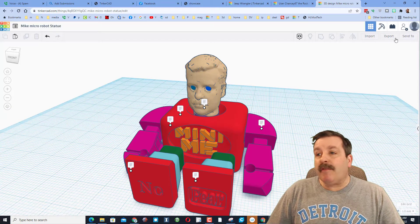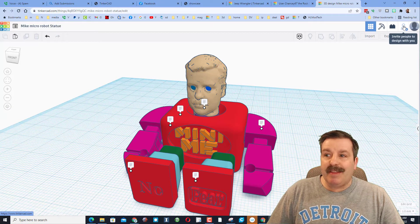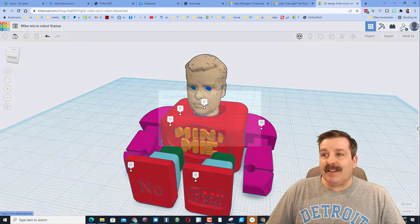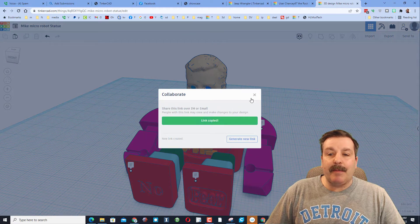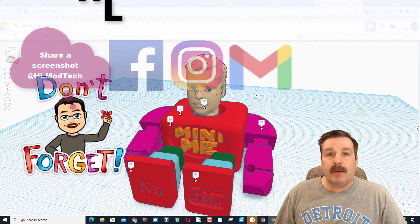Please remember, friends, if you ever make something awesome, you can share it with me this easily. Simply click this button right here, generate a link, copy the link, and then you can reach out and share it with me.